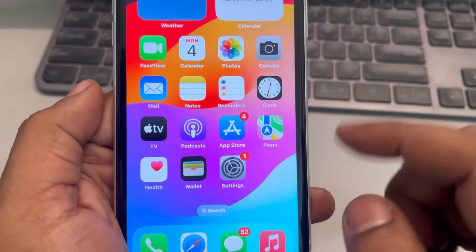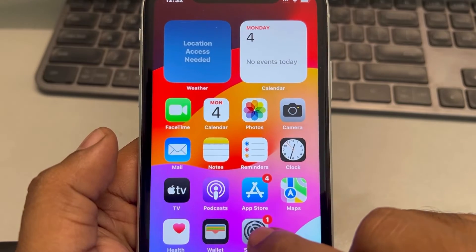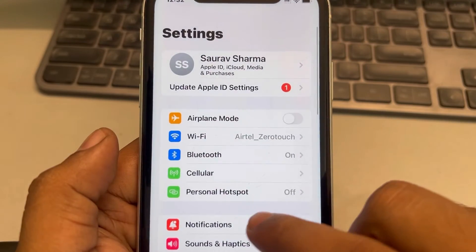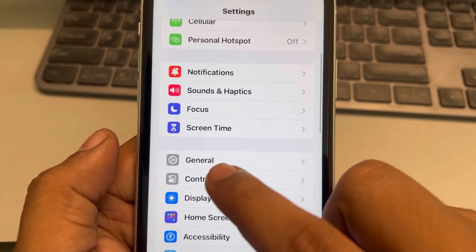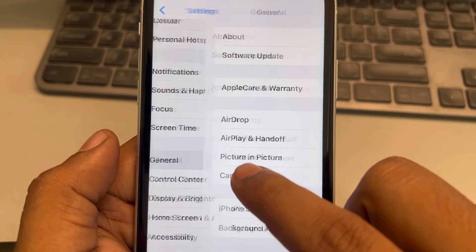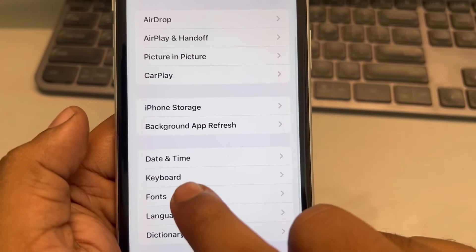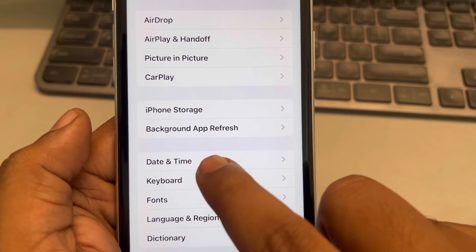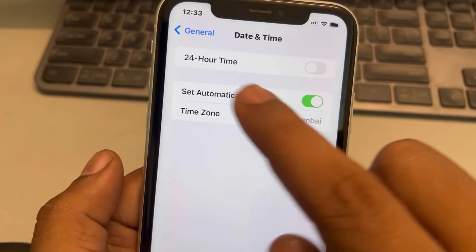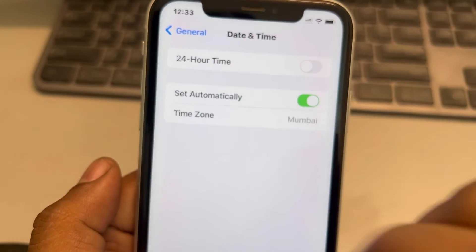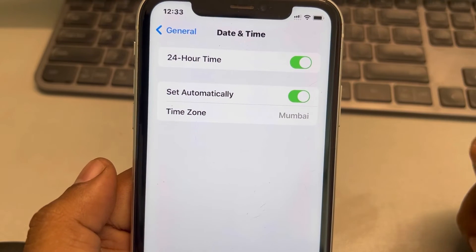Let's move to another fix. Go to Settings, then General, and tap on Date and Time. If 24-hour time is not enabled, turn it on.